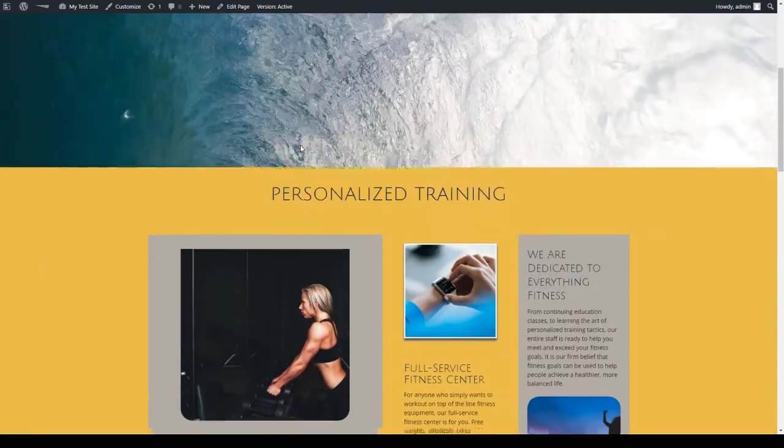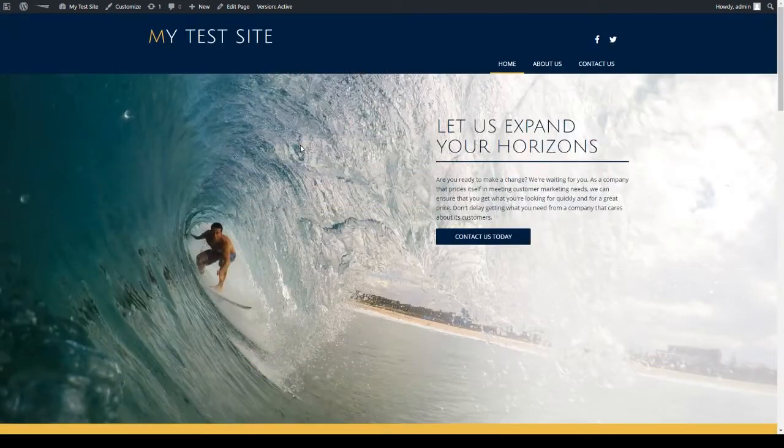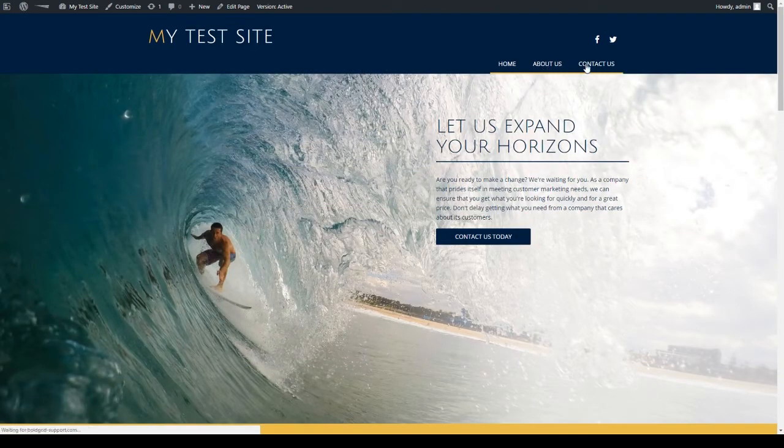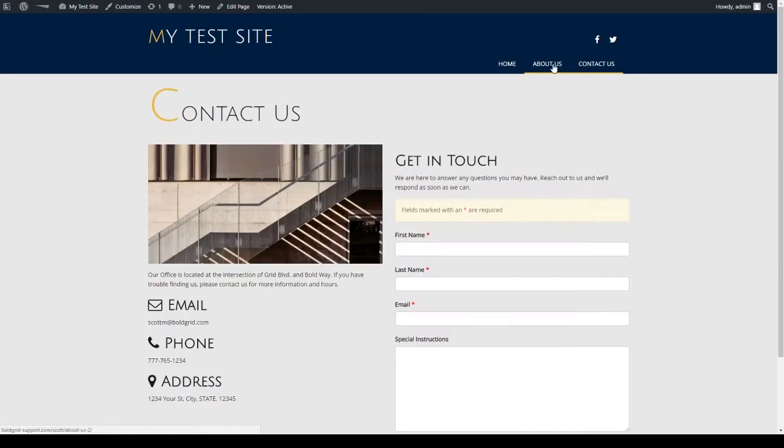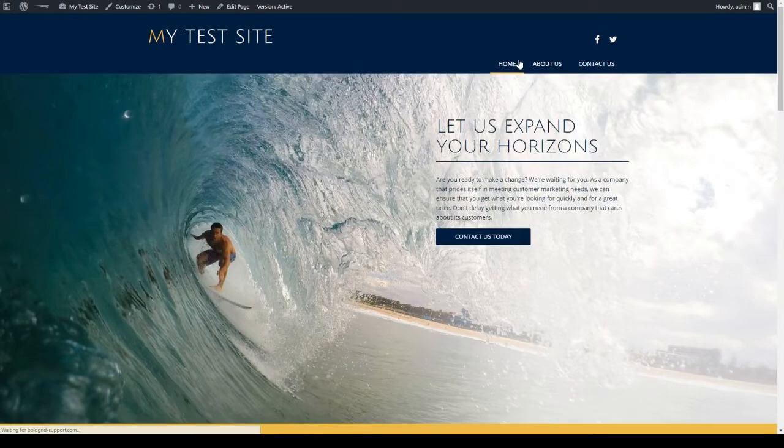It already has a pre-built homepage and has other pages already built in as well. It's basically a template that's ready to go once you insert your specific content such as copy, images and content.